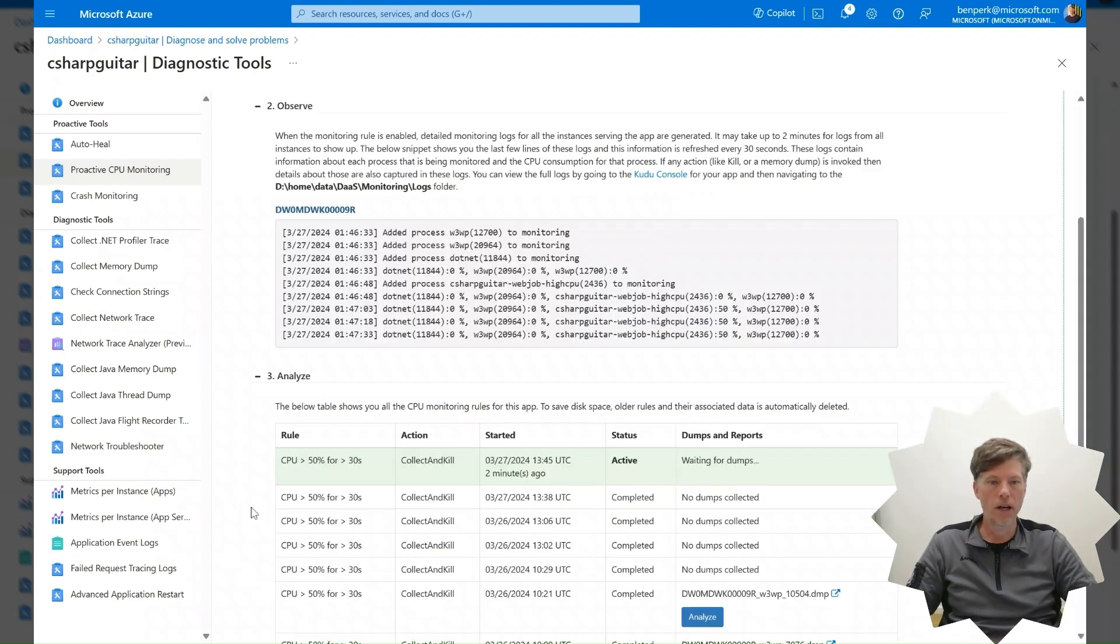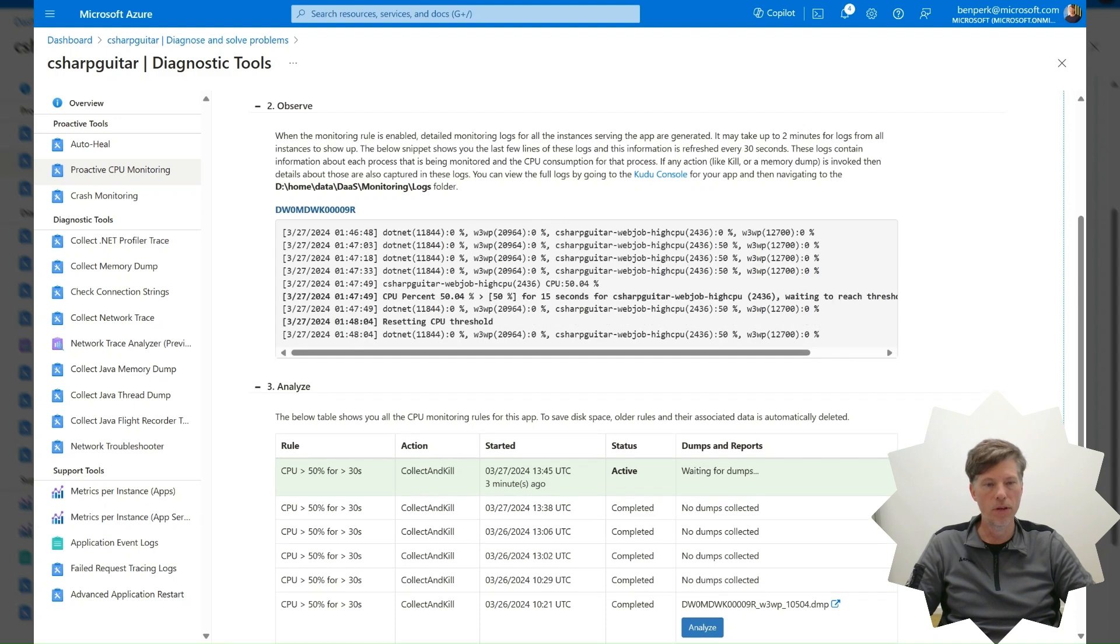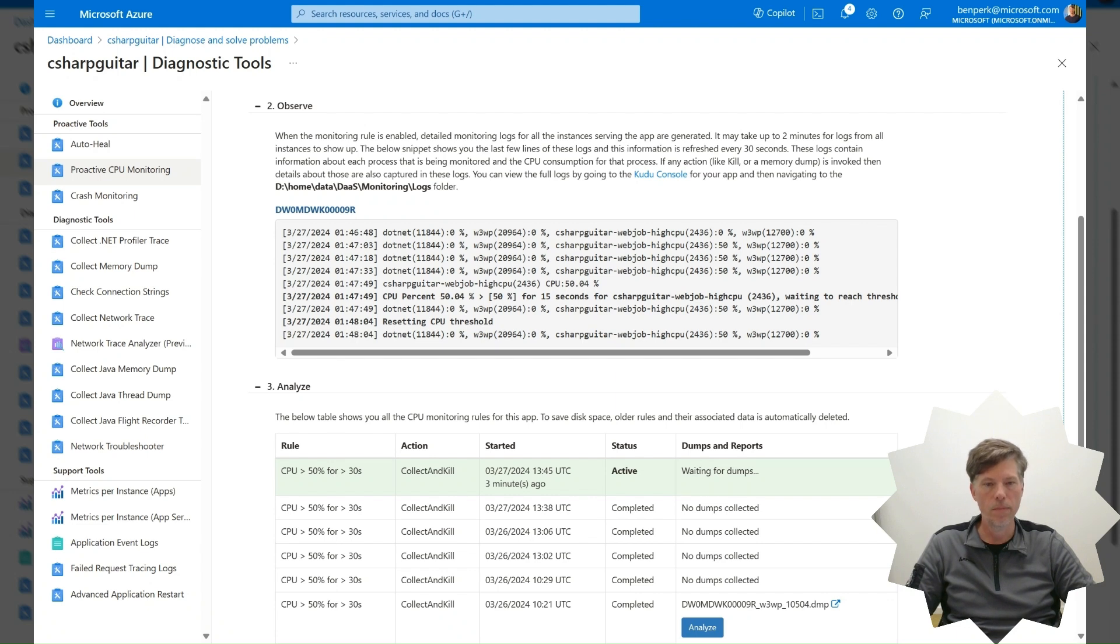Once the memory dump is captured, it can be downloaded by clicking on the Download icon next to the dump file. In this table, you can see some examples of previously collected memory dumps. When the memory dump is collected for this specific activity, it will be presented and downloadable from this same table.